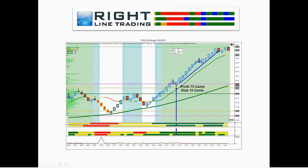Here's another trade on Perigo, a generic pharmaceutical company — a trade right off the value area high acting as support. The cash metrics are green-green, market internals are all aligned to the upside, background bias is green, and order flow and momentum are green. We get 75 cents of profit on 10 cents of risk.